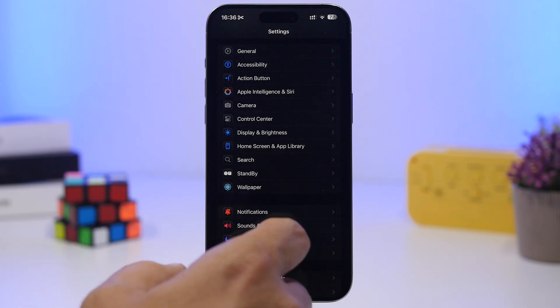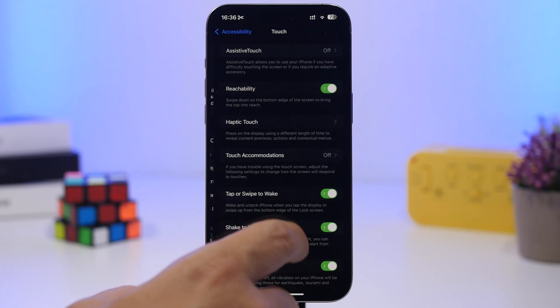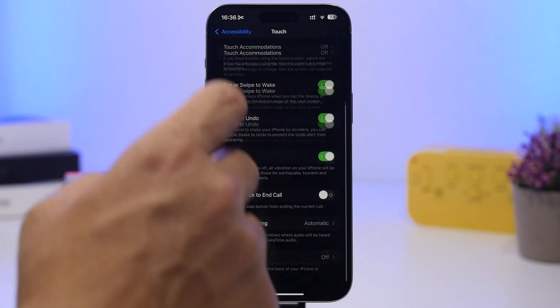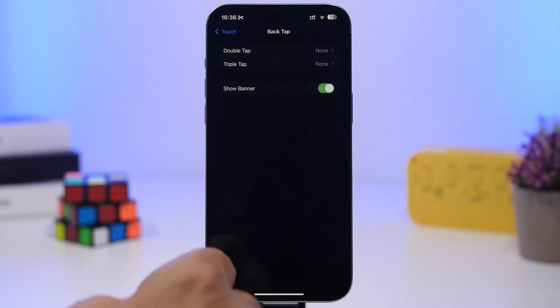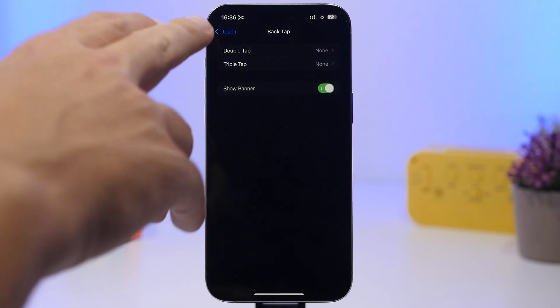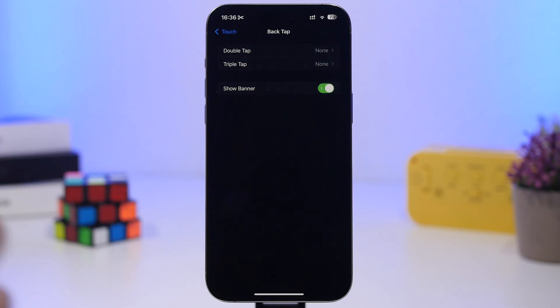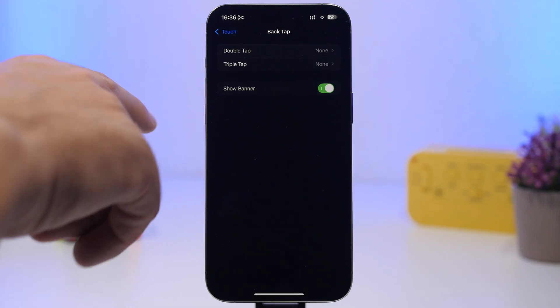Pretty cool feature. I just guess it's actually quite useful because a lot of times if you have one of these enabled, you will just do them accidentally, like double tap or triple tap accidentally, and then you don't know what's happening.